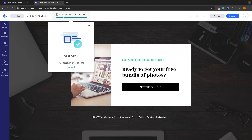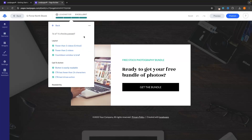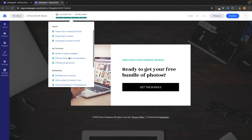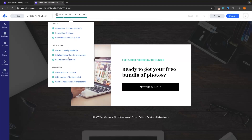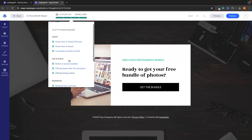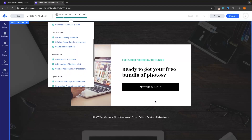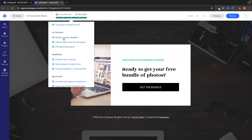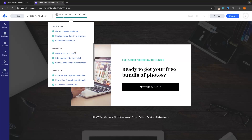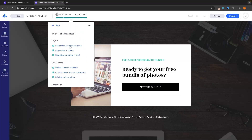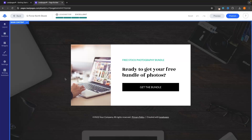The lead meter is going to give us 14 different checks, and we need to make sure that we have all of these — that is going to make the landing page higher converting. We can see checks like fewer than three images, fewer than two videos, countdown window is brief if we have a countdown timer, and button is easily readable. If one of them isn't checked off, I would make sure it is. So let's click back in and start making some changes.